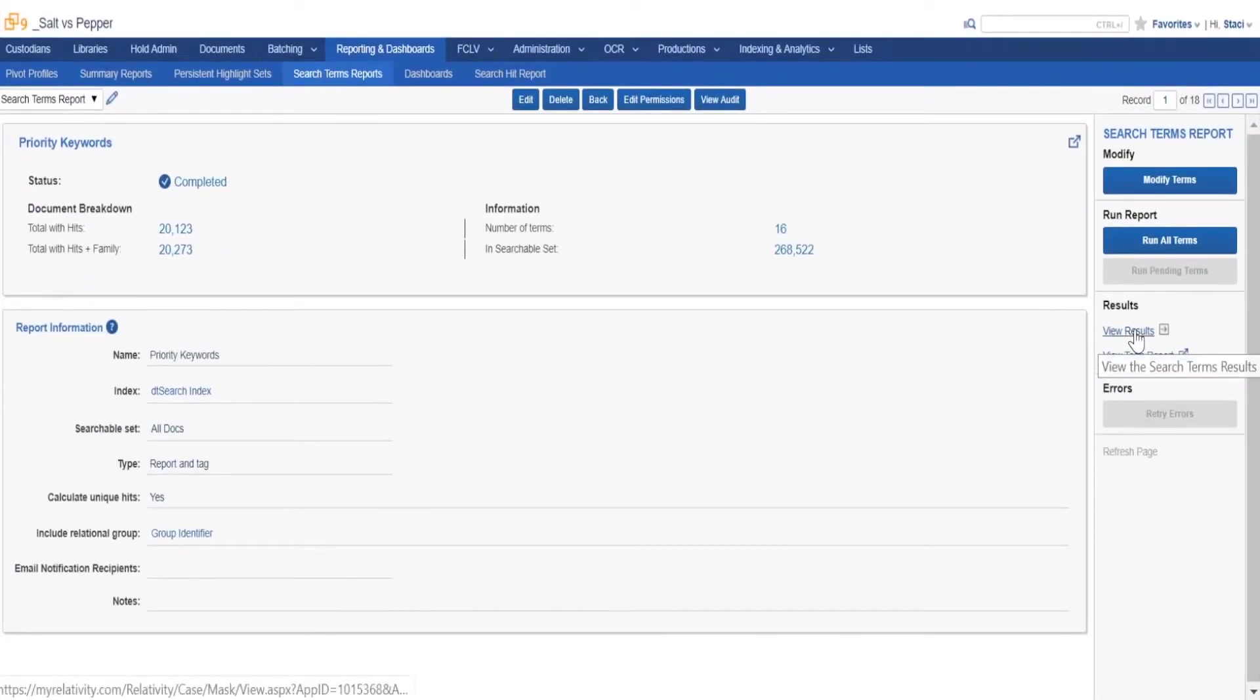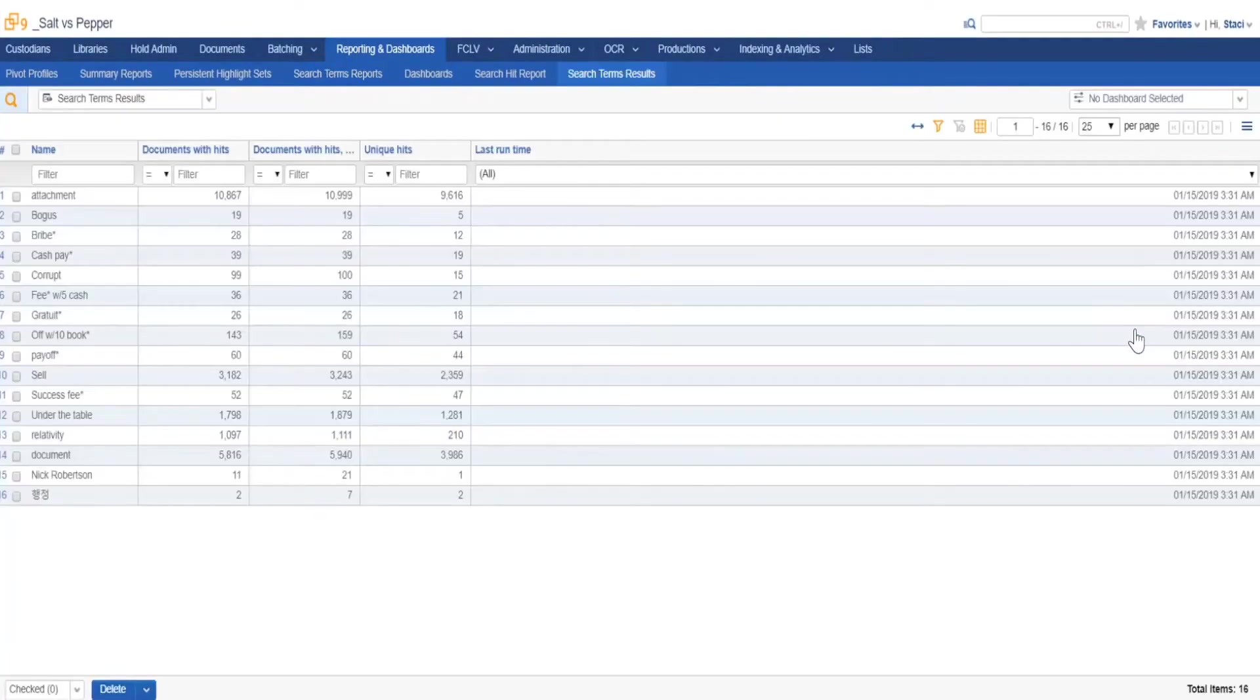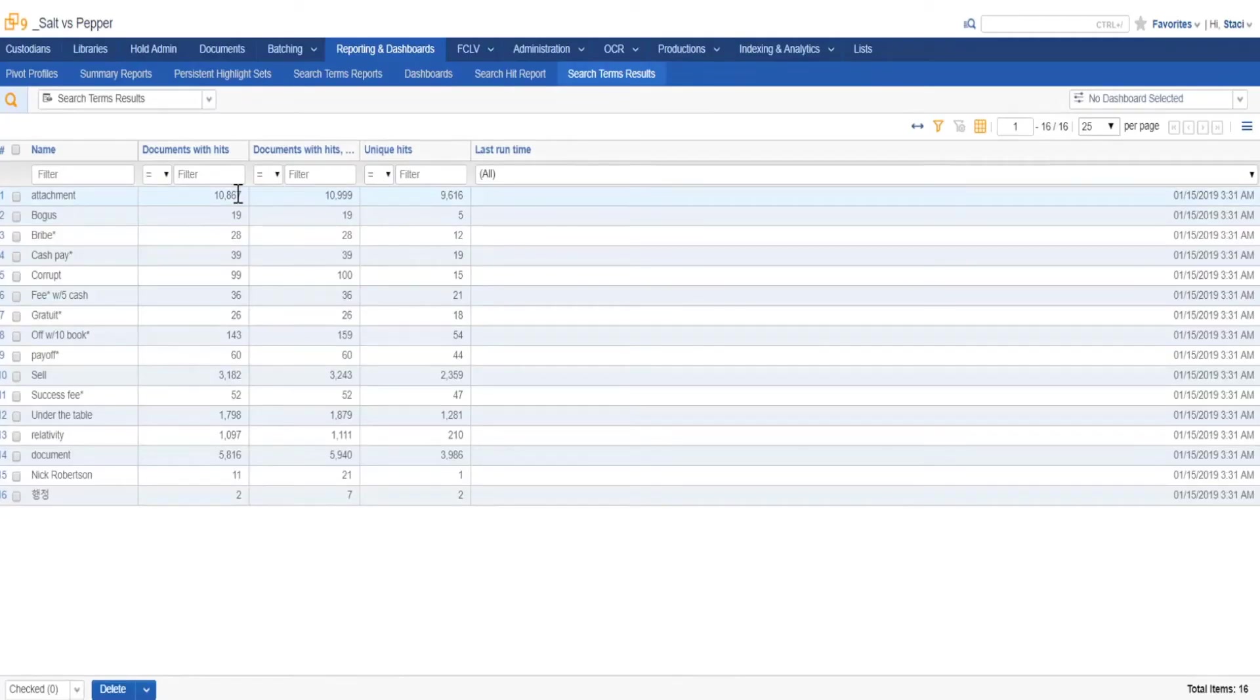Administrators can run search term reports that provide information as well as tag items containing those terms. Those tags can be used in reports or to create faster and more complex searches.